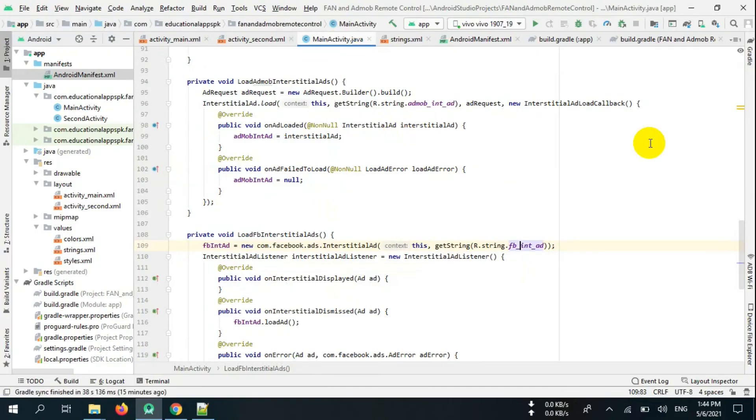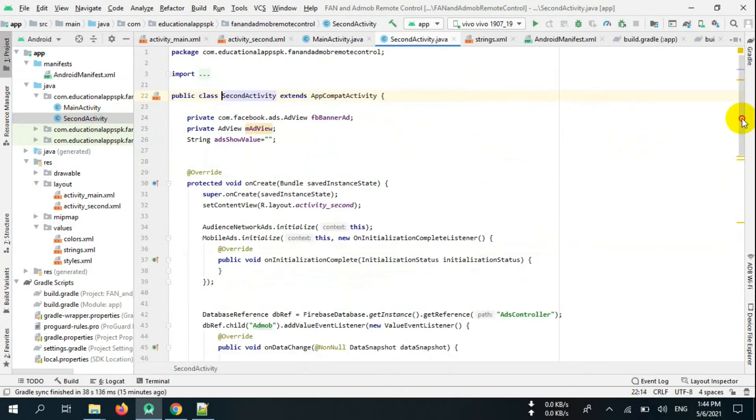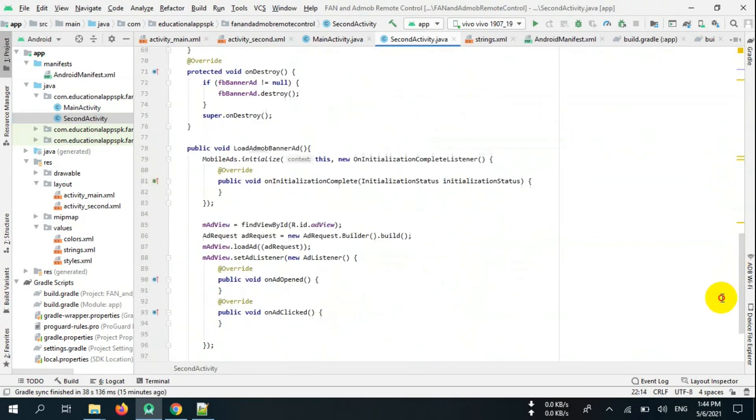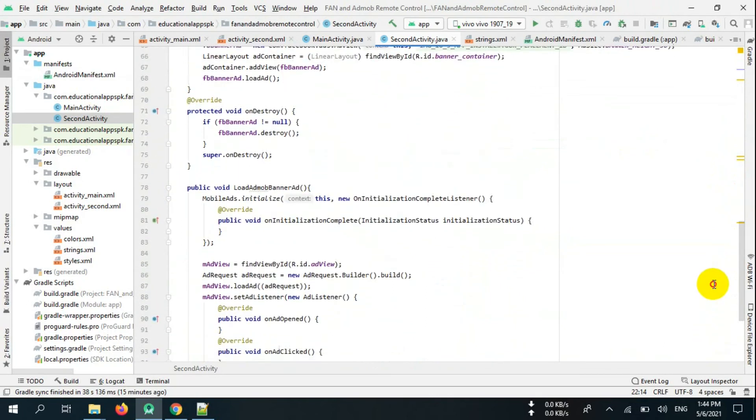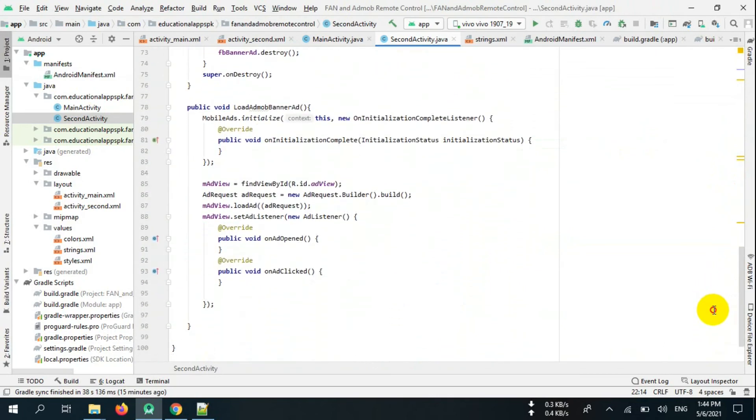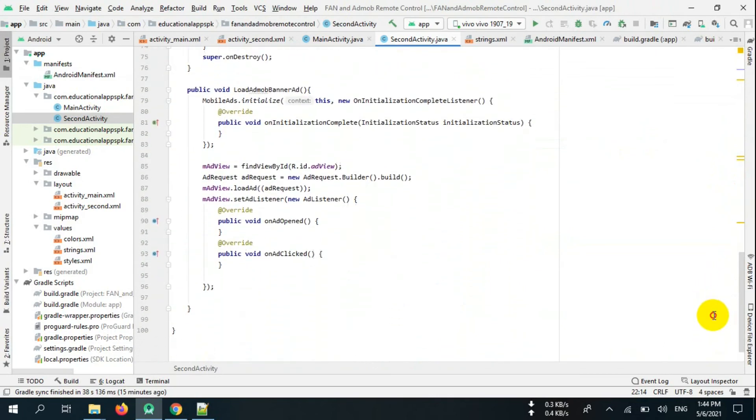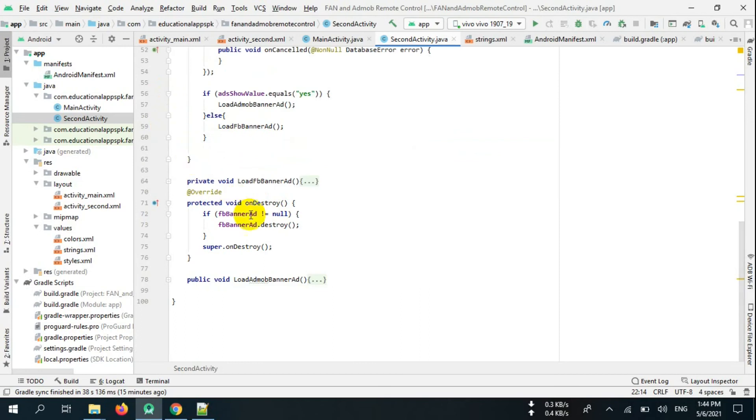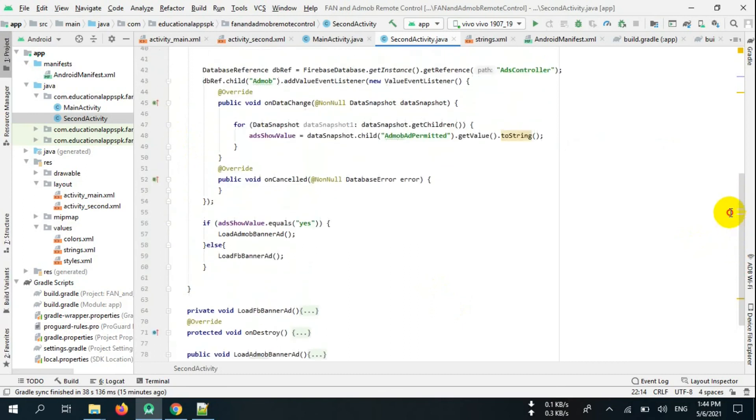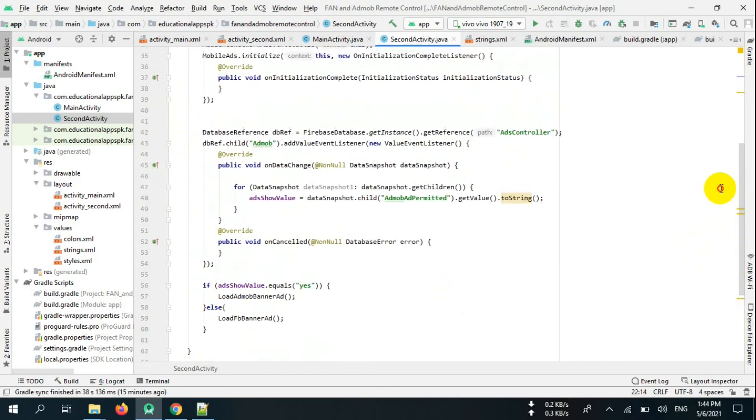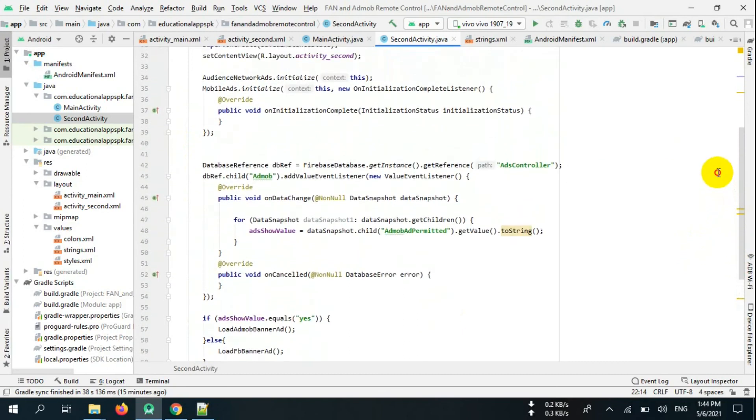Now go to SecondActivity.java. Create variables like this. Now initialize Facebook Audience Network and AdMob like this. Now create database reference, its childs, and data snapshot as you did in main activity. Create an if statement to determine which network banner ads to show.